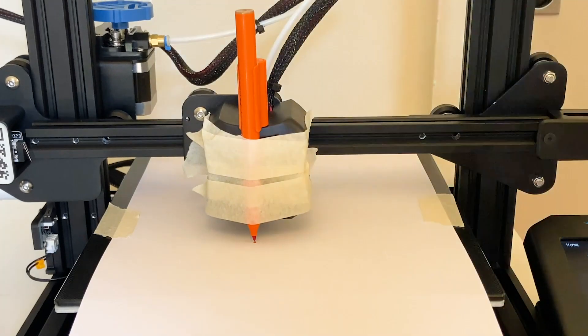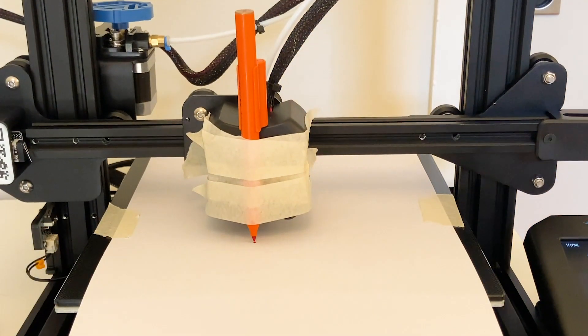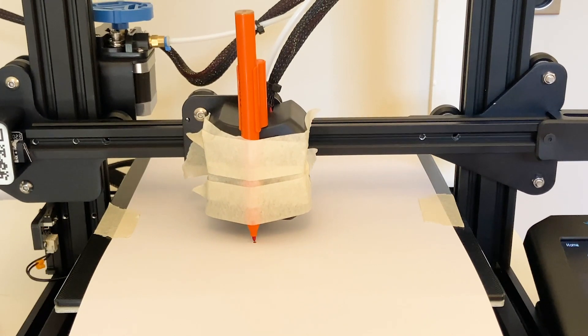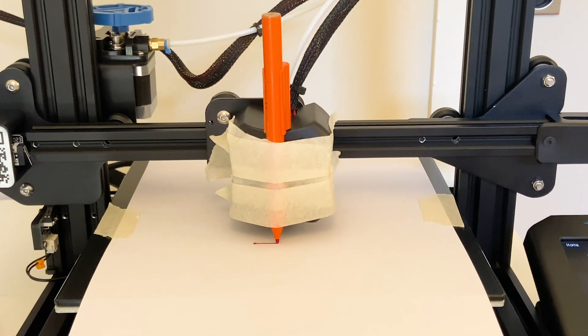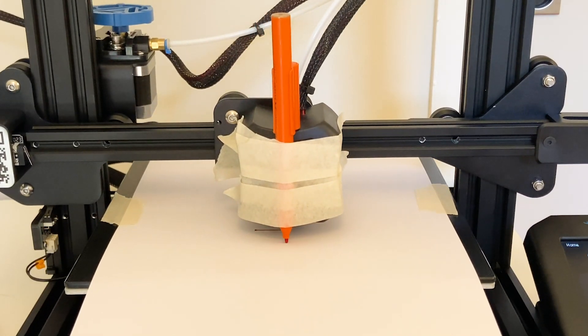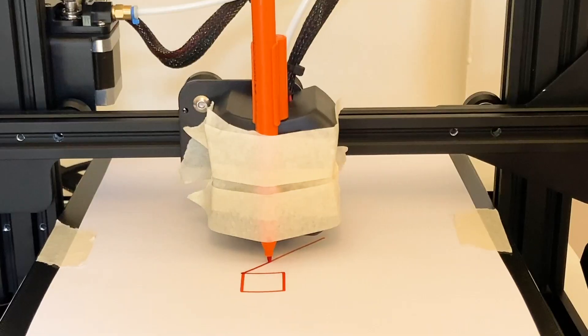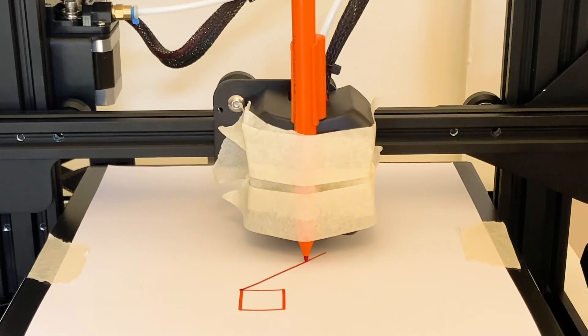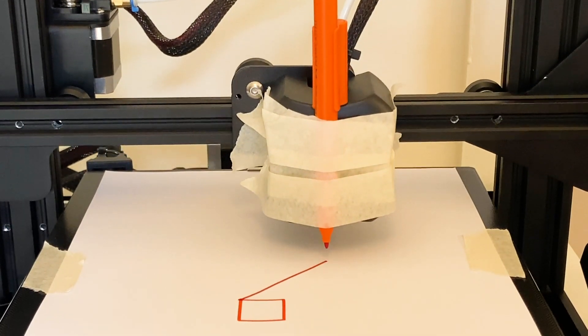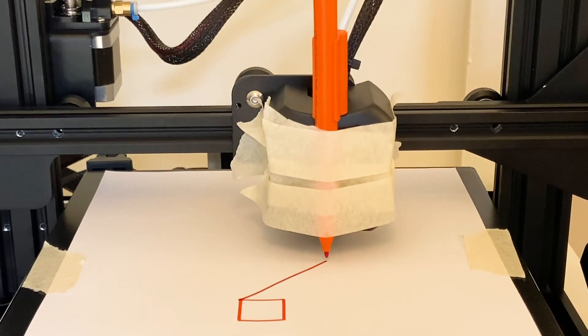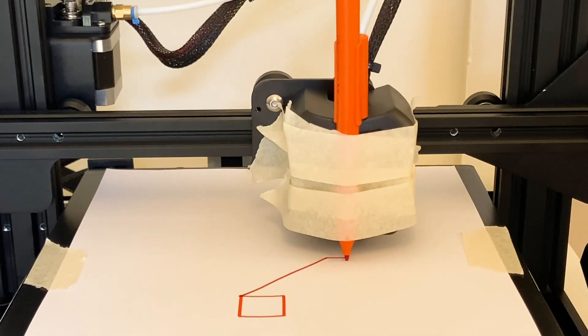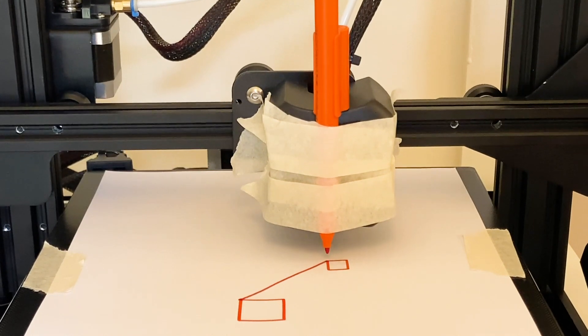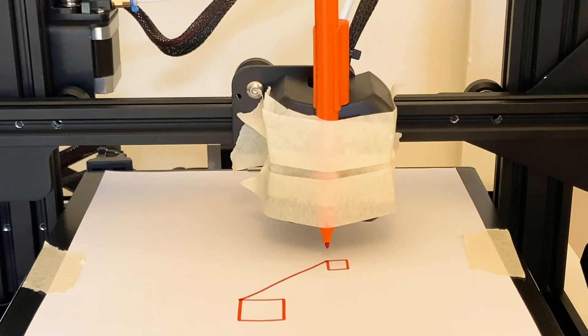Once I had the basics of the system working, the next step was to actually start to write a more substantial BASIC program to actually send different drawing commands to the 3D printer so that then I could start to actually make art and make drawings.